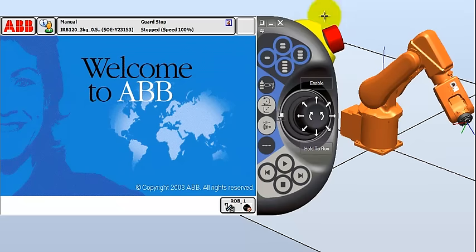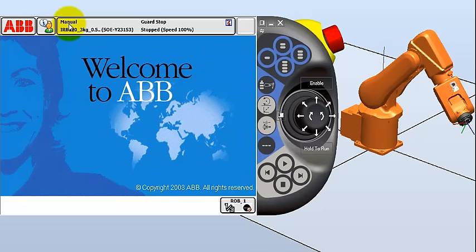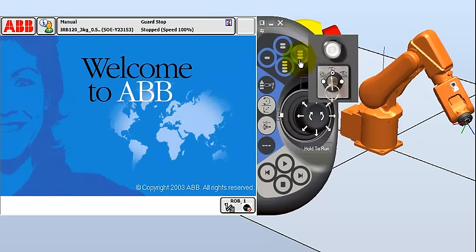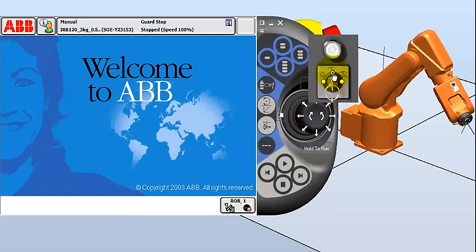First of all, we're going to check that we are in manual mode, and we can look at the top here and see that we are in manual mode. For the most part, the robots in the lab will be locked into manual mode, so you cannot run them in auto mode. You can also see on the front panel, if we look at the front panel of the controller, we can see that we are in manual mode.